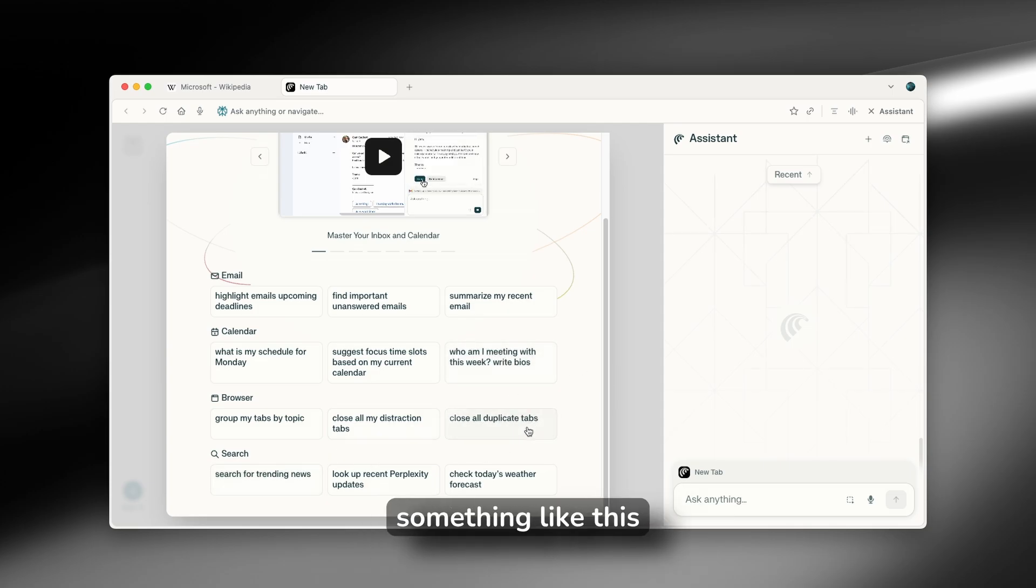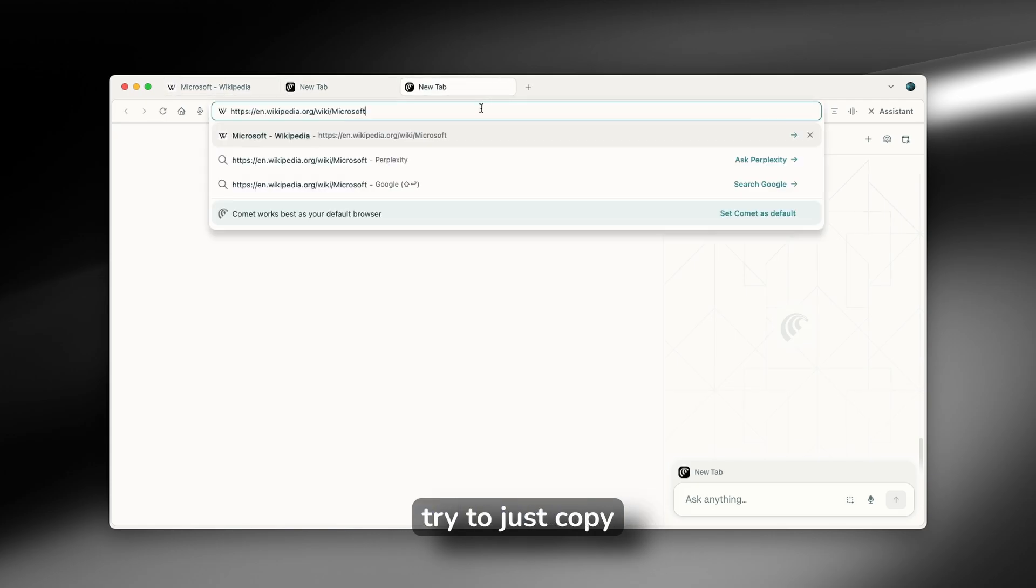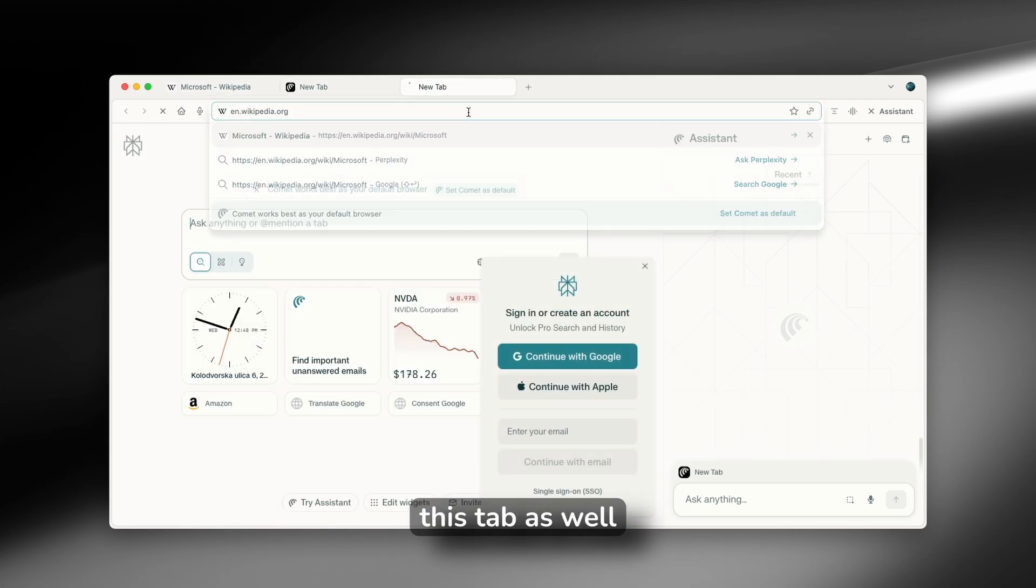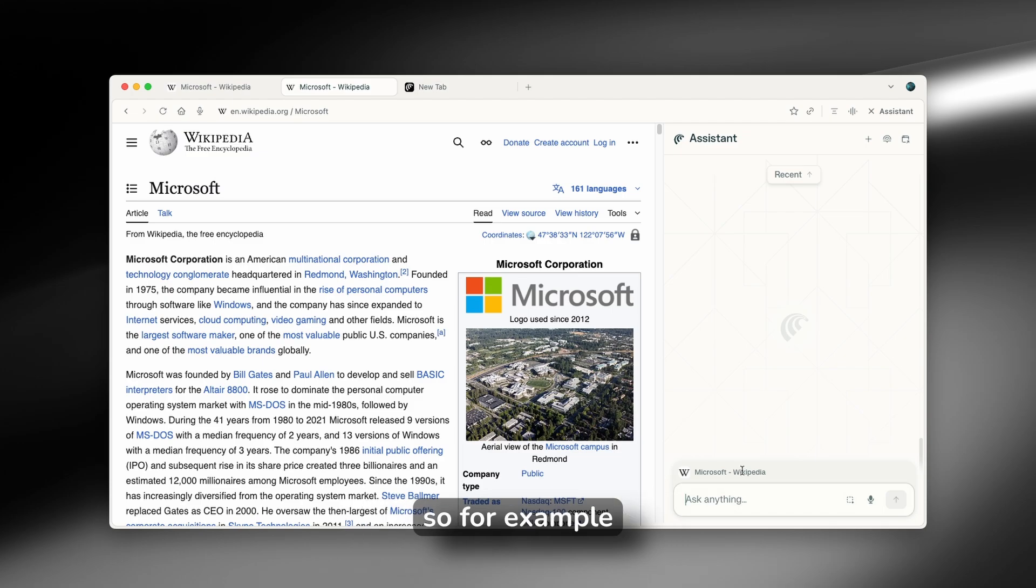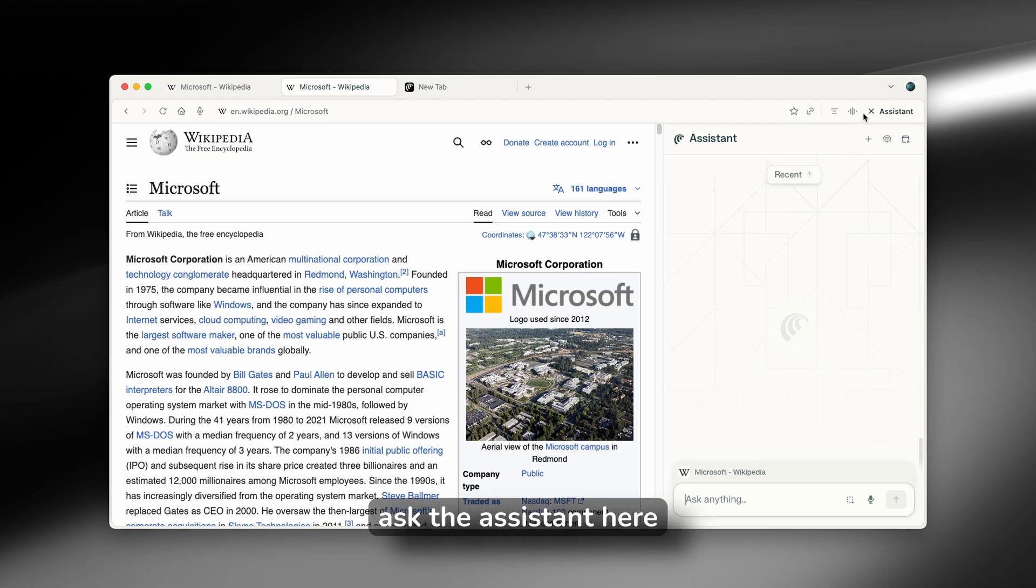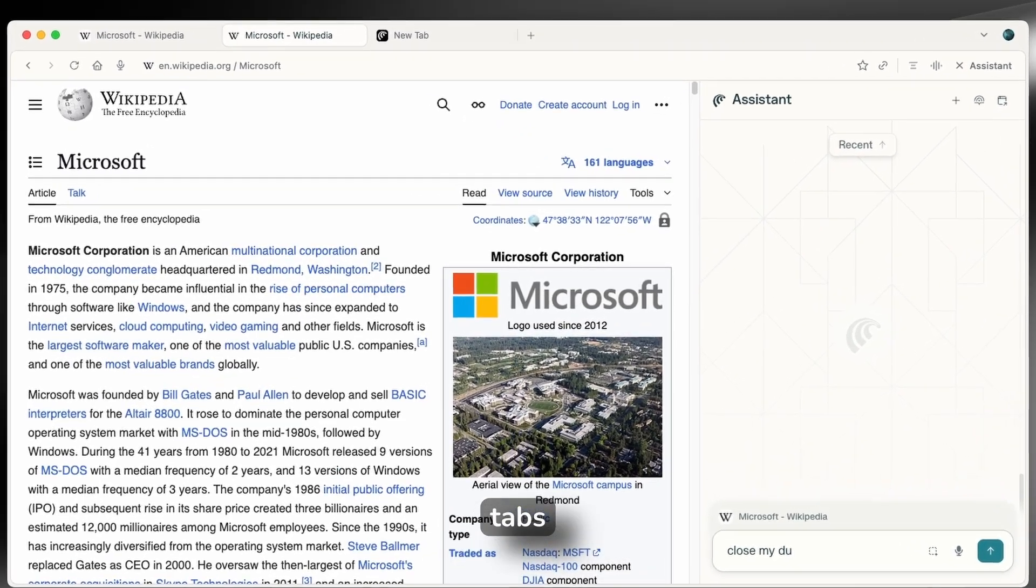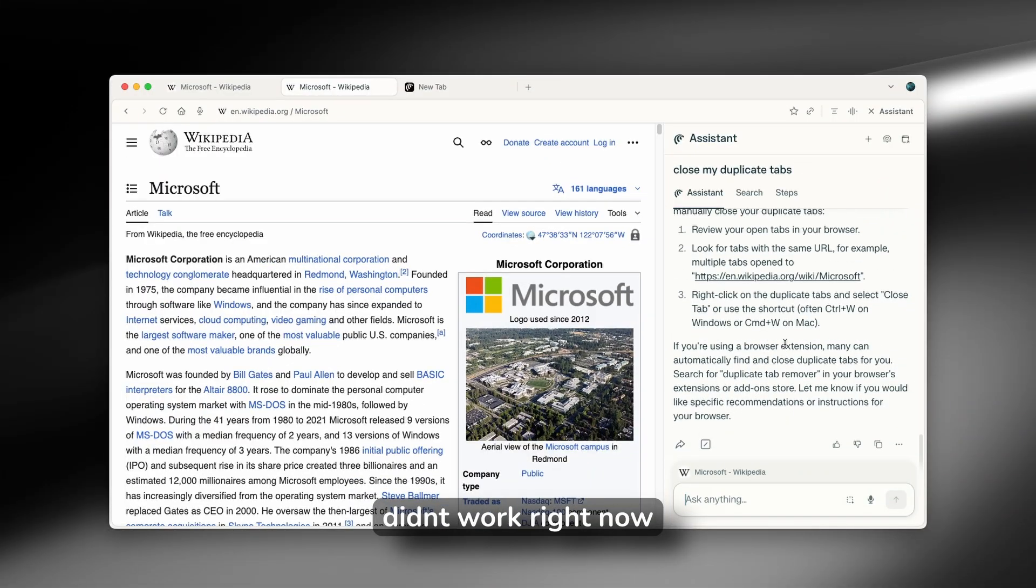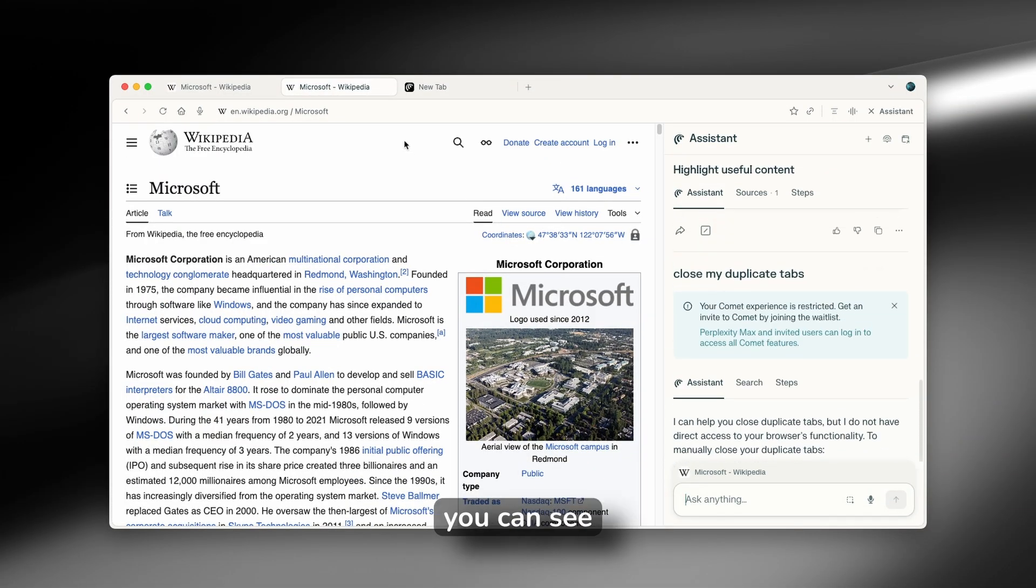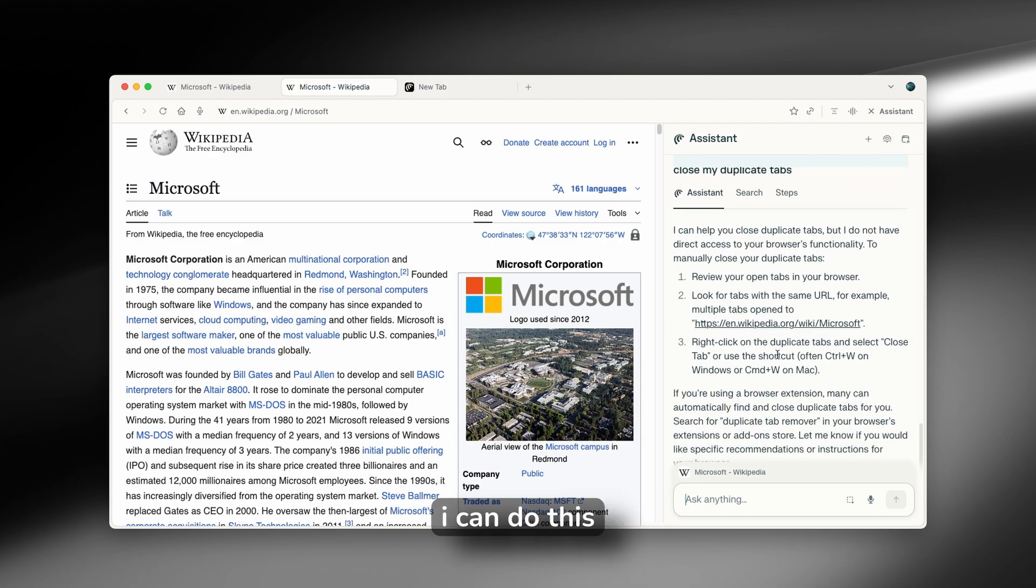So let's try something like this. So I will go here and maybe I will try to just copy this tab as well. And here I have these duplicate tabs. So for example, if I go here and I'm going to ask the assistant here, close my duplicate tabs. So unfortunately this didn't work right now, but as you can see, it showed me how I can do this.